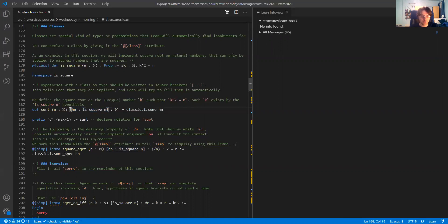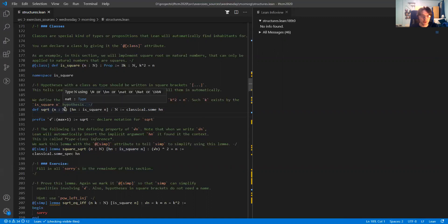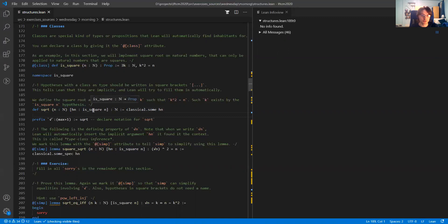The square brackets mean that Lean will automatically try to figure out from the context an inhabitant of this type. So when applying square root to a natural number, Lean will automatically fire a simple search procedure to figure out whether the natural number you took the square root of is the square of another natural number.